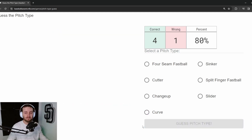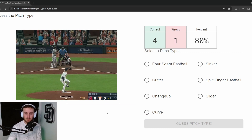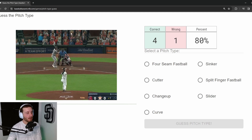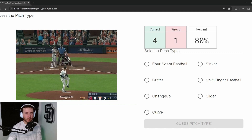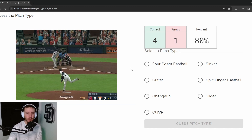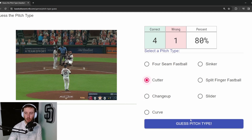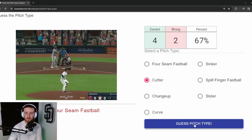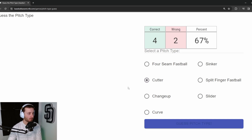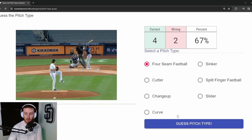Pitch 6: Zach Greinke, 89 mph. They say these are pitches from last season — though there are cardboard cutouts behind home plate in Houston, so that's questionable. This thing has a little bit of cutting action to it, so I'm going to go cutter... and it's an 89 mph four-seam fastball from Greinke. Woof.